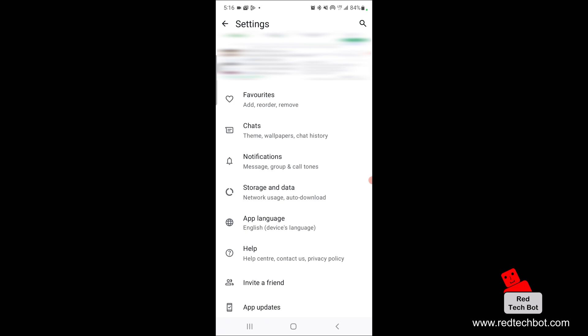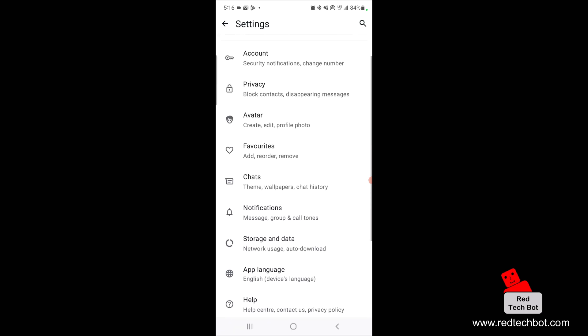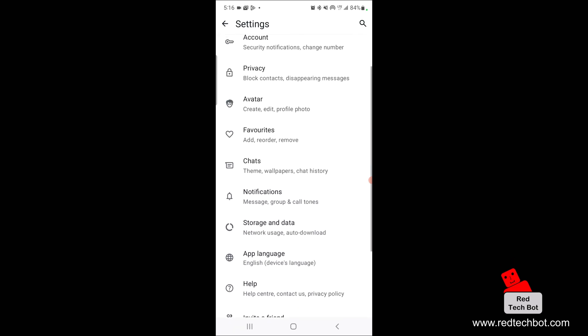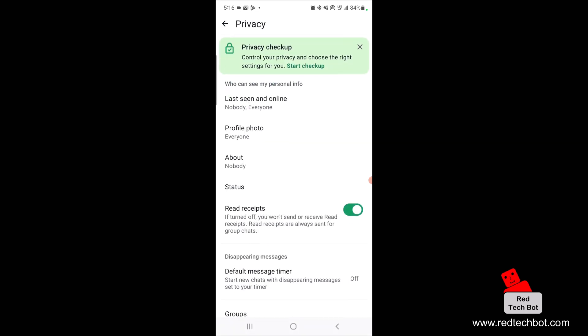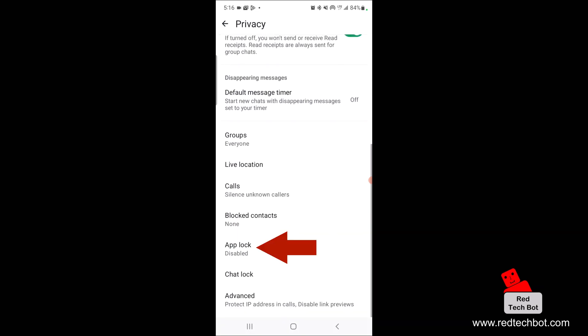Now when you're within the settings page, you scroll down until you see privacy, which is right here. And then what you're going to do is scroll down until you see app lock. And as you can see on my phone, app lock is disabled. So I'm going to click on that.